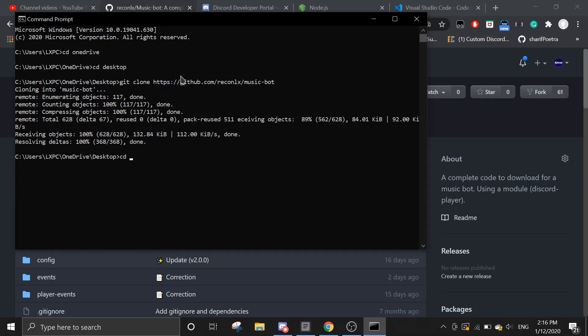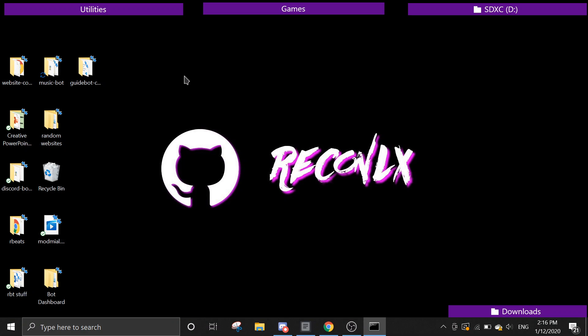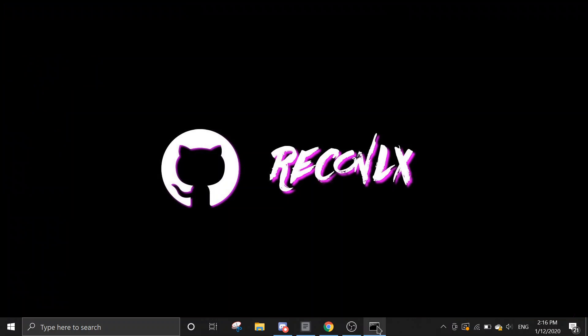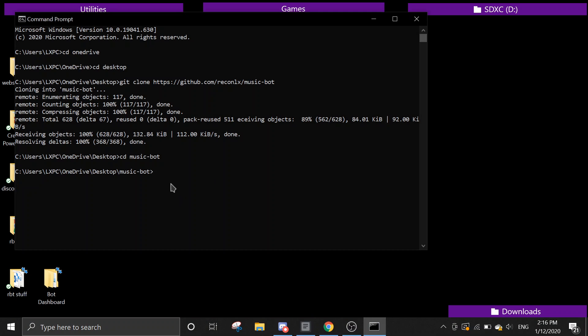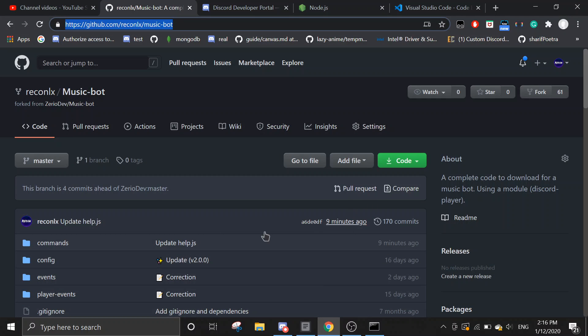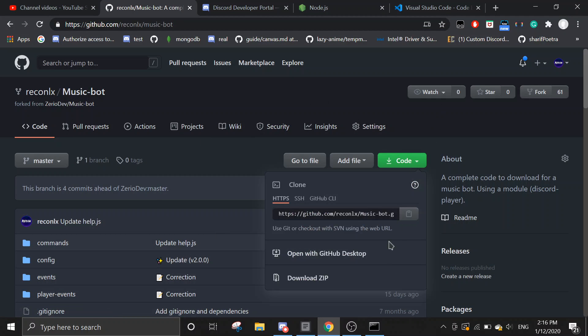And I'm going to cd into music bot. Alright, as you can see here, I already have a folder called music bot right here. Okay, if this doesn't work for you, it says that git is unrecognized or something, just go to this website and click on code and download the code manually.